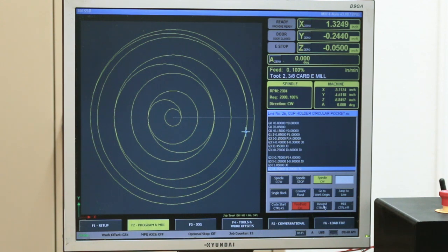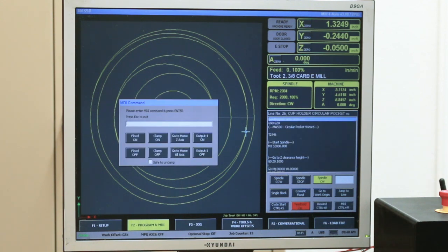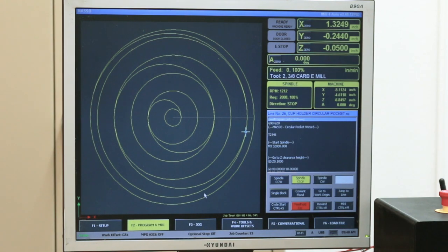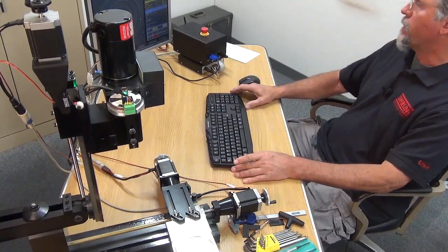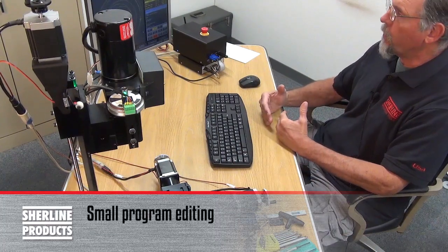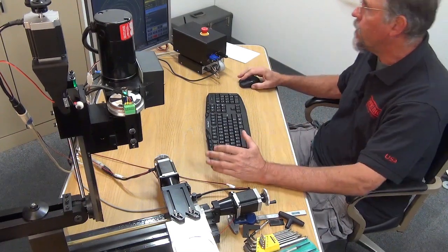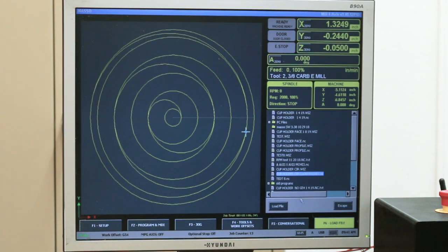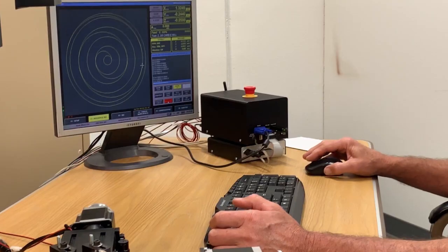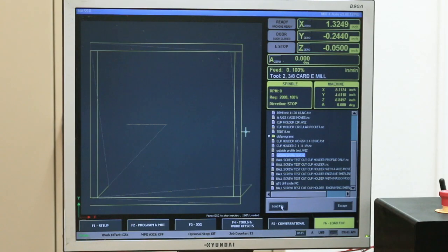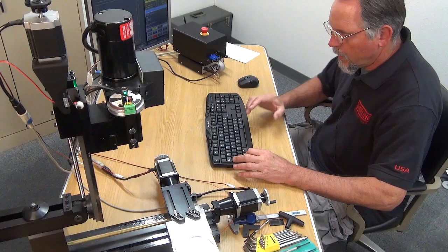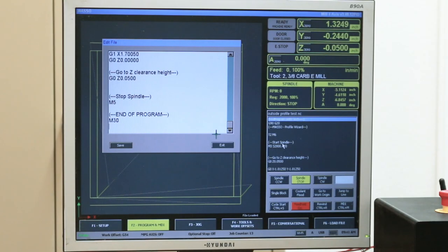I'm going to stop this, hit Rewind, go to MDI, and turn off my spindle. This controller is set up so that you can actually edit short programs. Anything that's too long, it'll tell you the program's too long and you'll have to edit that on your CAD/CAM software. If I pick out a short program — this is an outside profile program — I click on the program, hit Control E, and my editing page comes up.